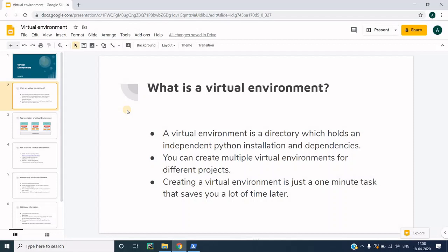Creating a virtual environment is just a one-minute task which could save you a lot of time later. Most people who are new to programming — and even experienced people — do not want to waste time setting up a virtual environment. They go ahead and create a new project, and then later find that one dependency is clashing with another, and so many problems arise. The best approach is to create a virtual environment first and only then start with your project.